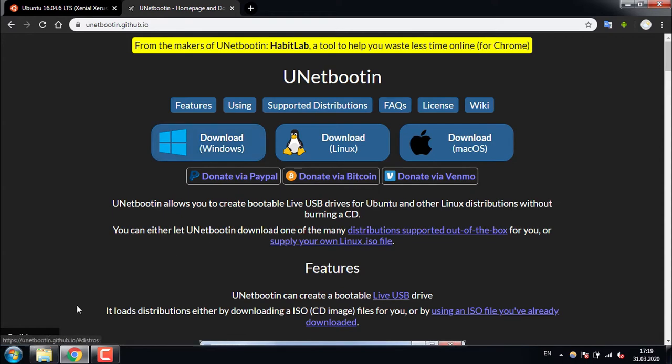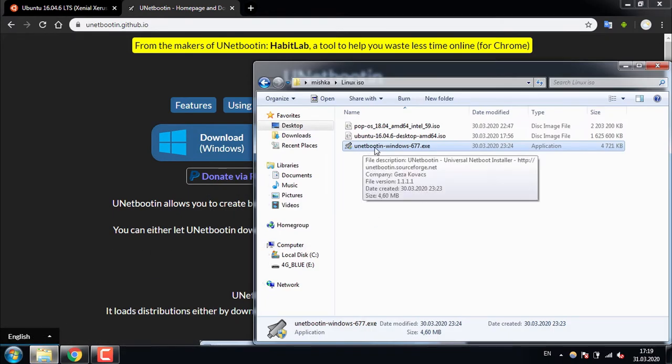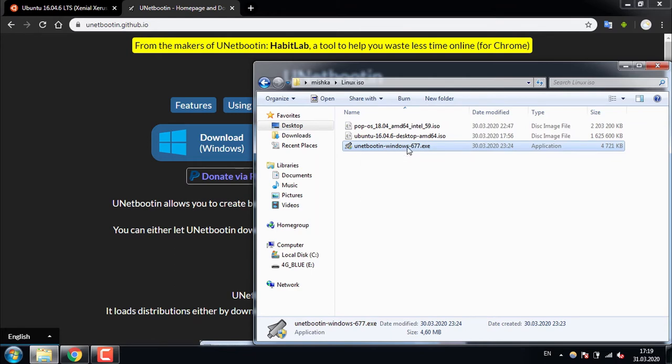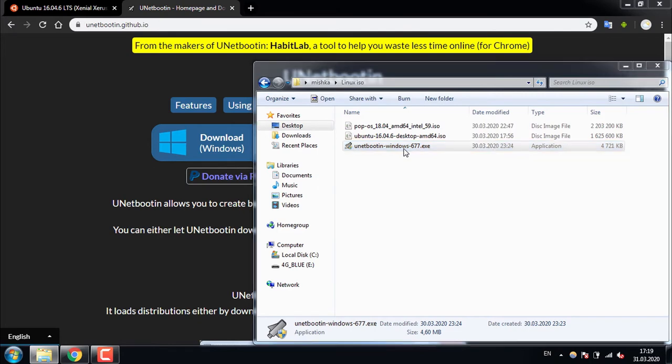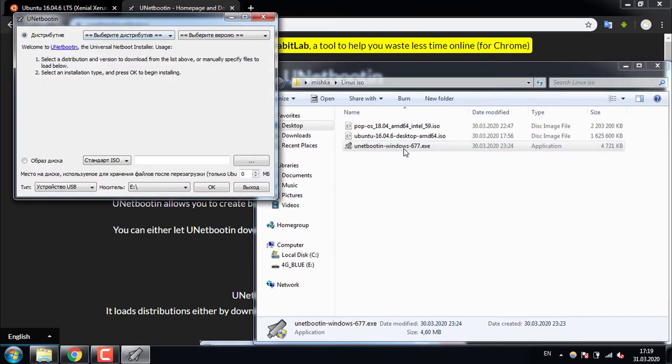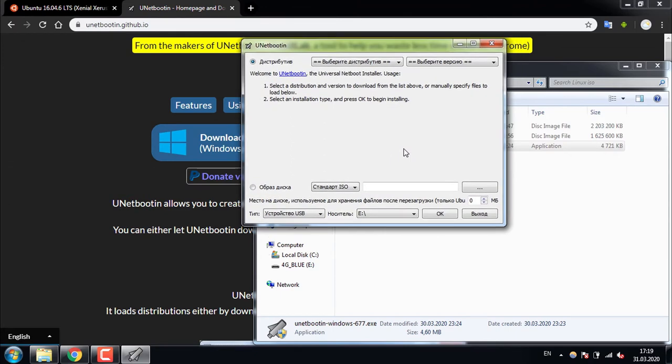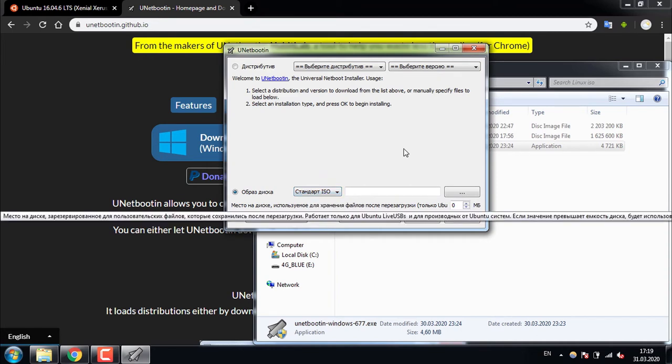So I have already downloaded it and it is called Unetbootin Windows 677, the current version. You're going to open it, give the permission, and from here you're going to choose the image with the extension of ISO.